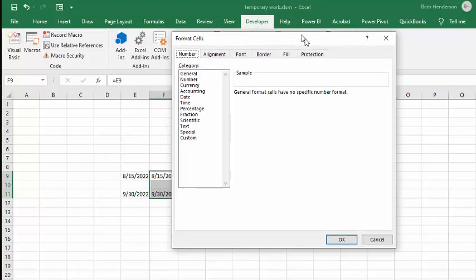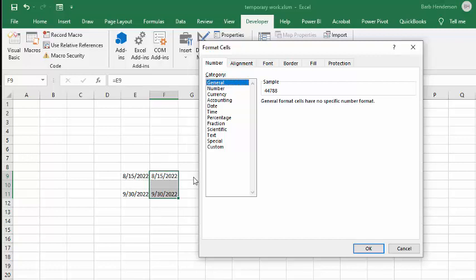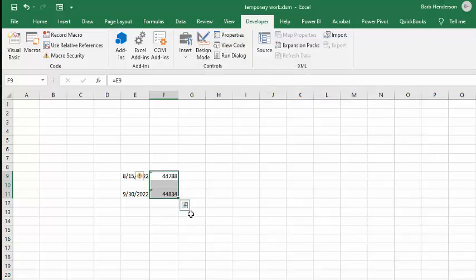And what I'm doing is I'm going to select General. And what it's going to do is it's going to change my 8.15 to the number of days since January 1, 1900. And so then you don't have to worry about the date format. You just have to worry about the number.